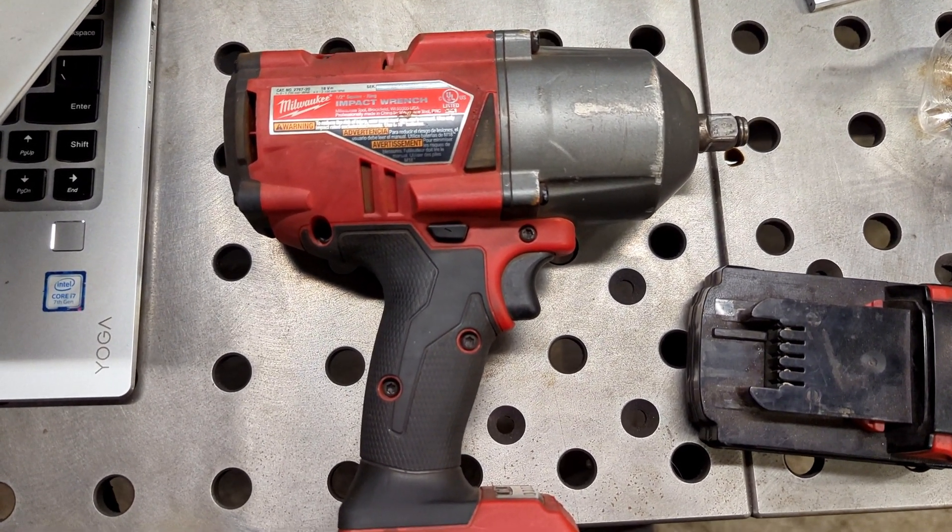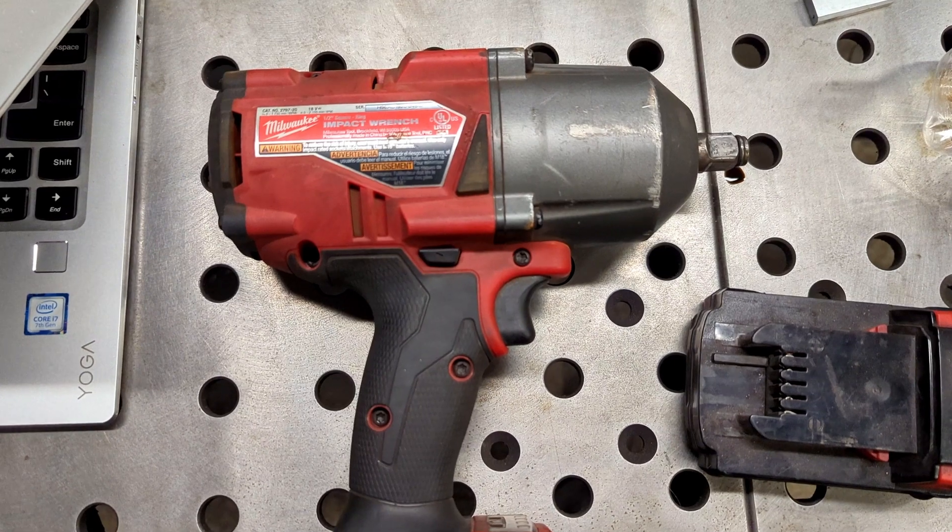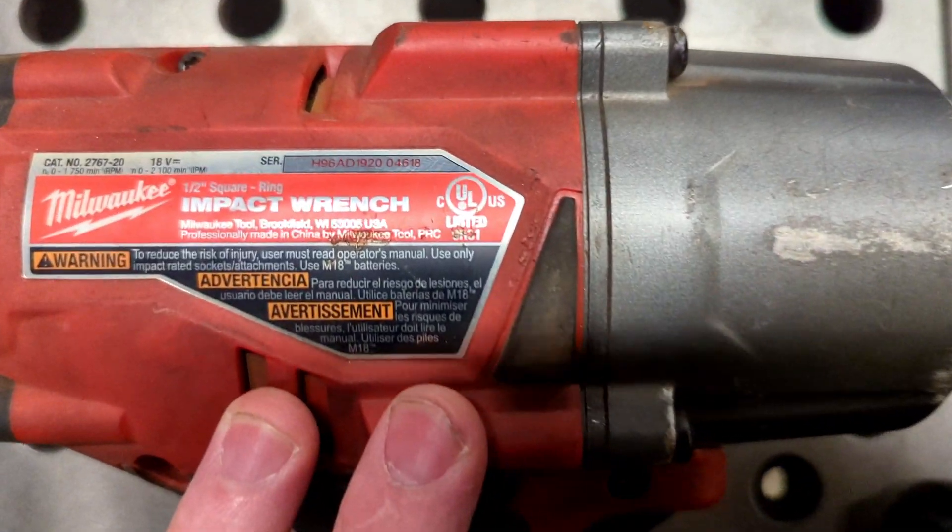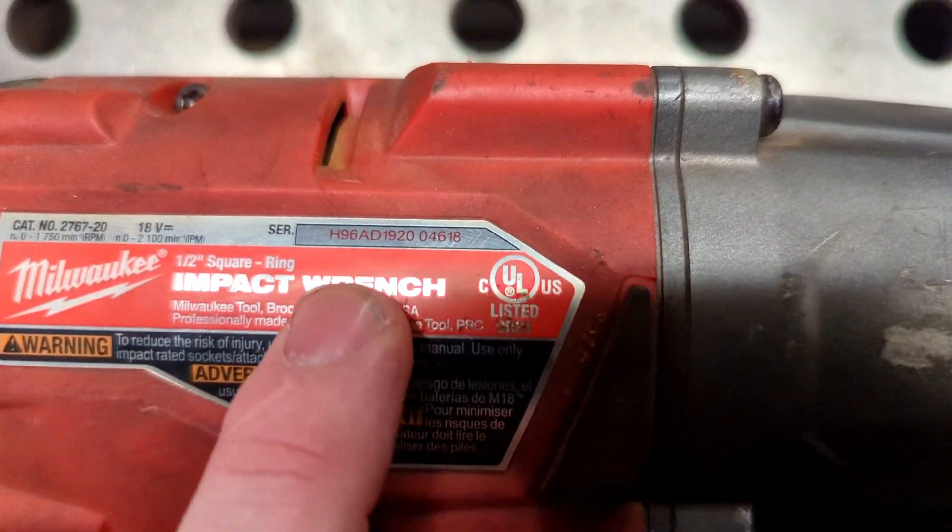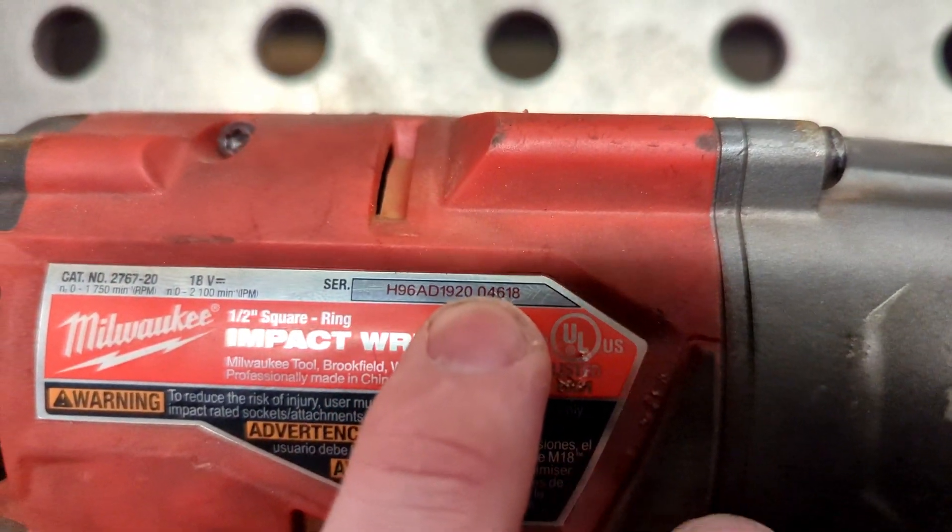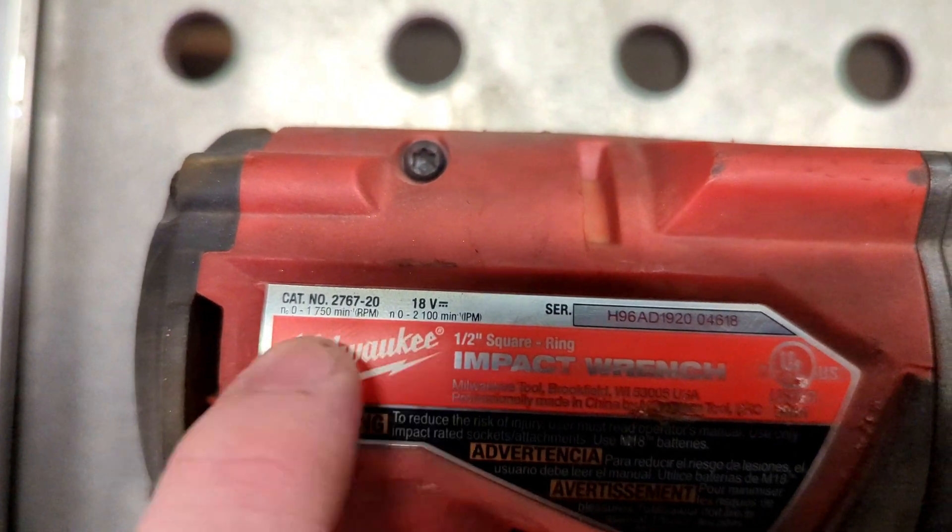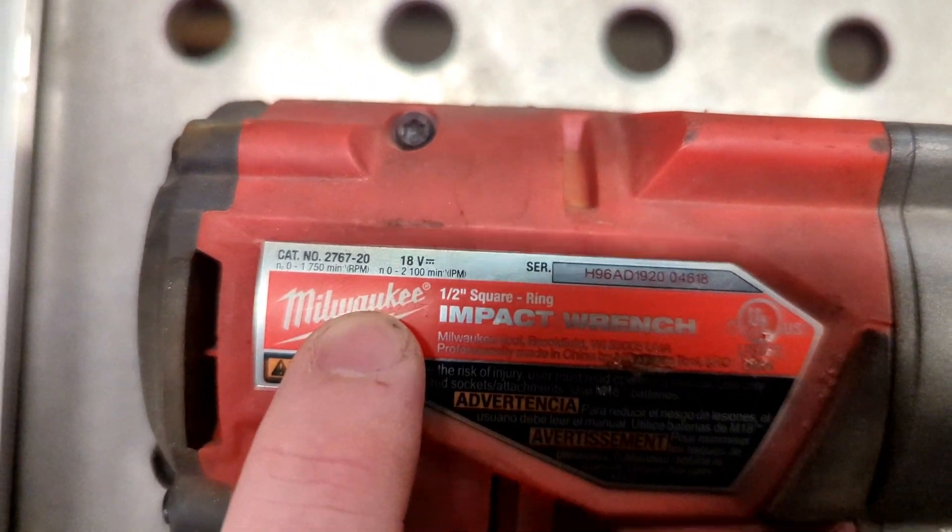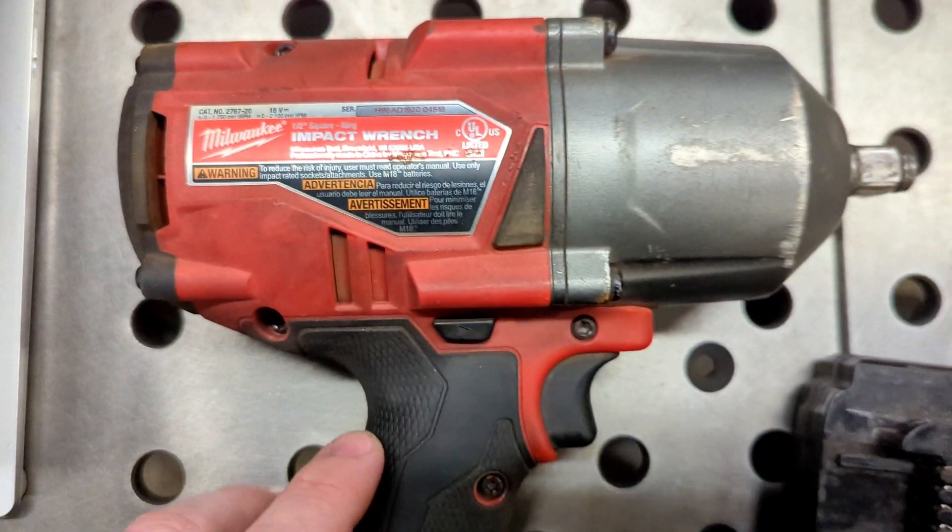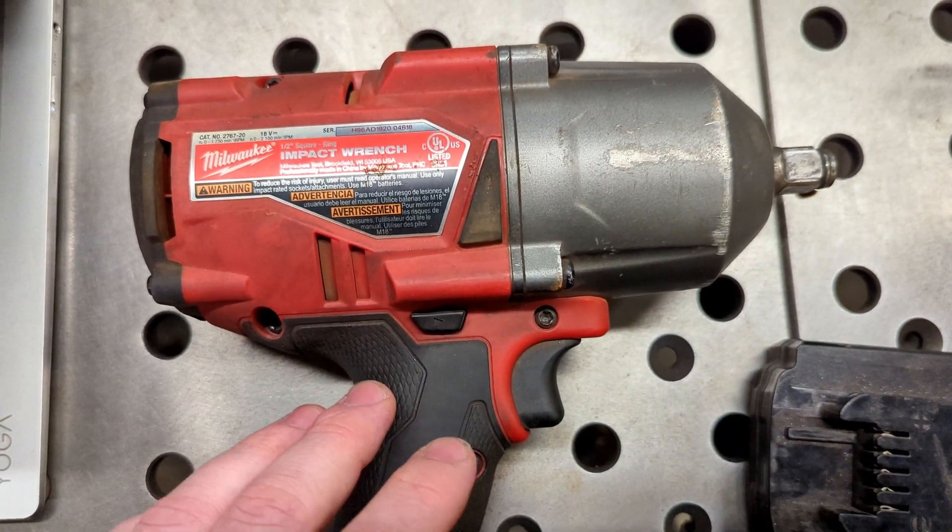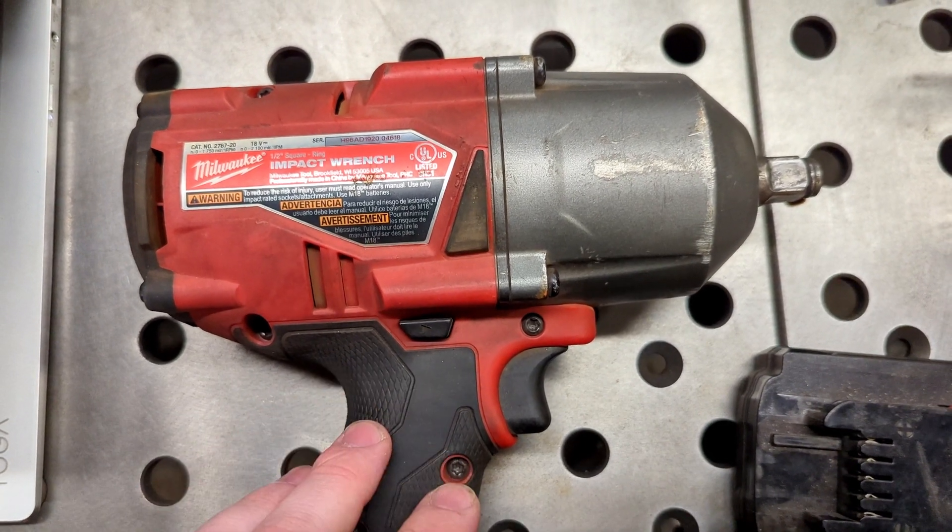On your tools, you'll have a serial number right here and your model number right here. When buying from an authorized retailer like Home Depot, for example...